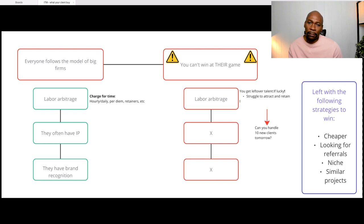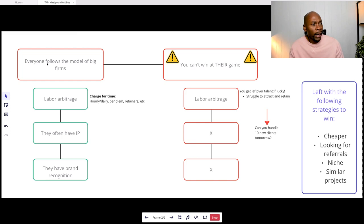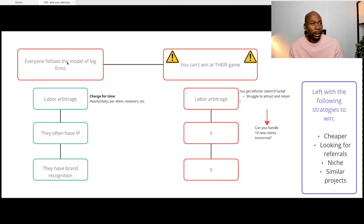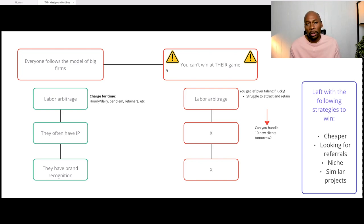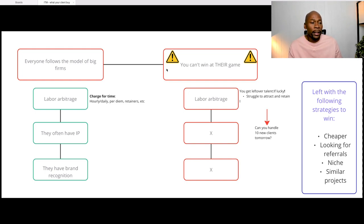So this is pretty much today's business model for most IT firms. It's not all IT firms, really. They follow the model of the large companies but they cannot win at their own game. So if you're a small or boutique firm, you cannot win at the business model an Accenture or a large firm like that is running the business off of.